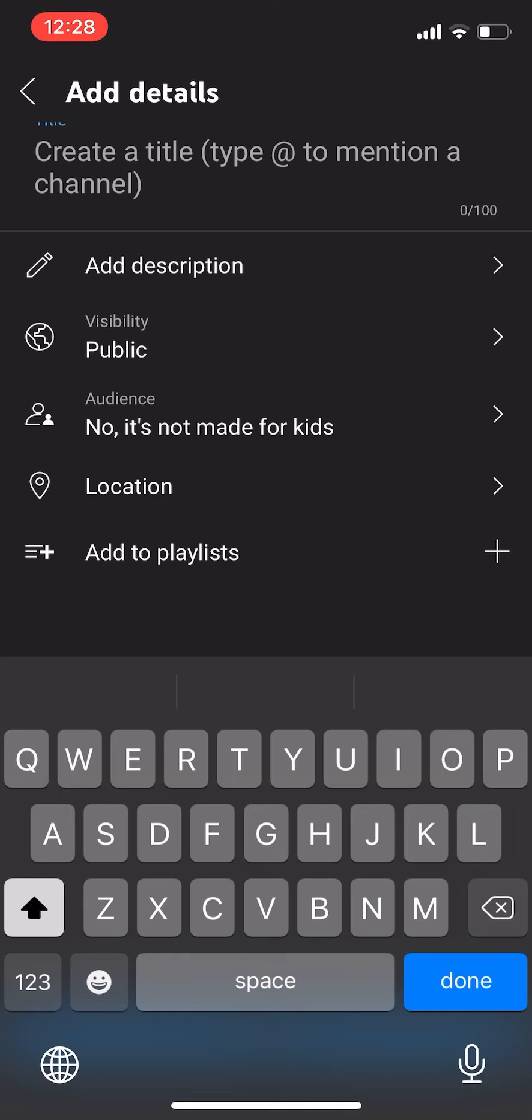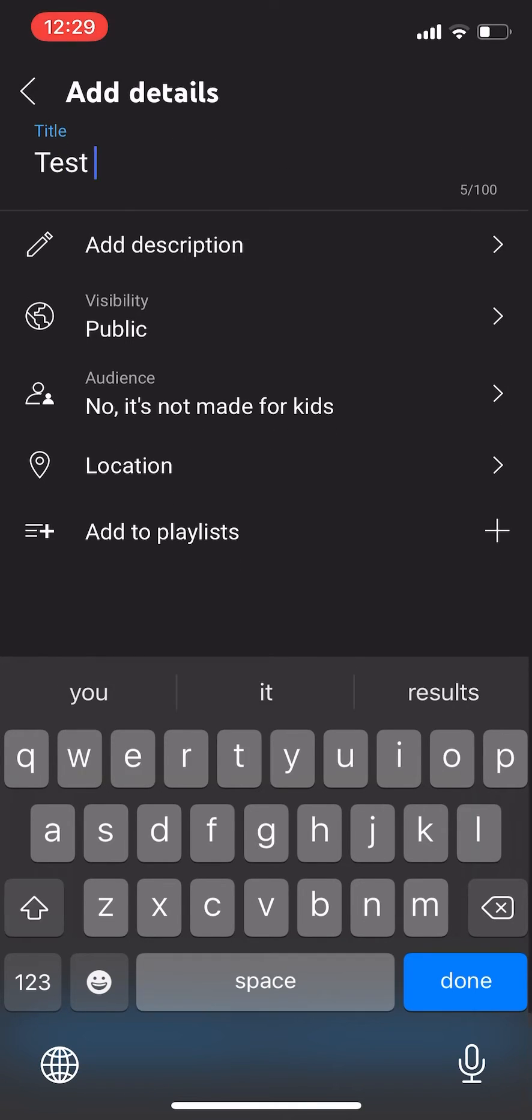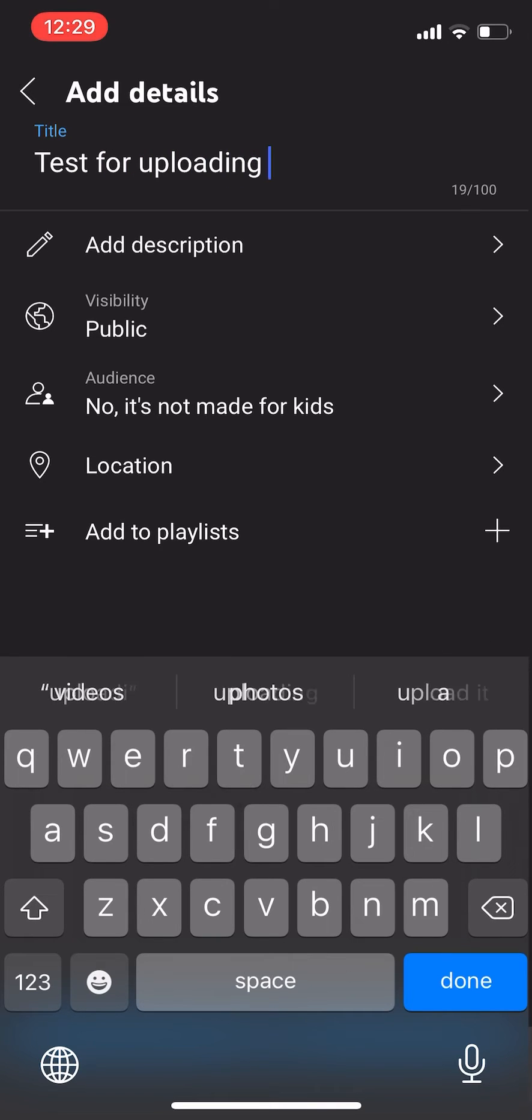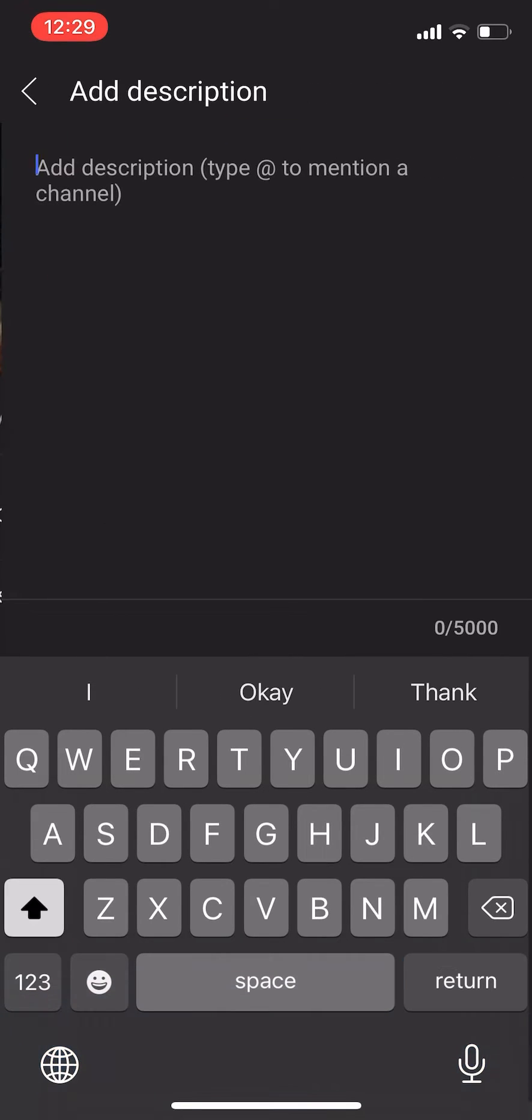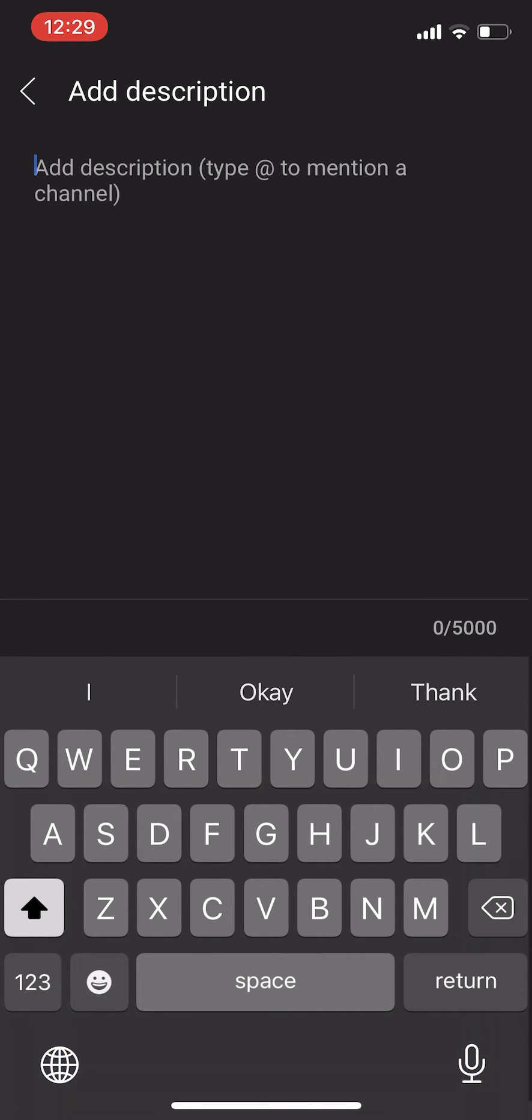All right, so then the next thing you want to do is you want to add your title. So whatever your video is about, just add your title here. This is something that you can change later, so don't try to overthink it.